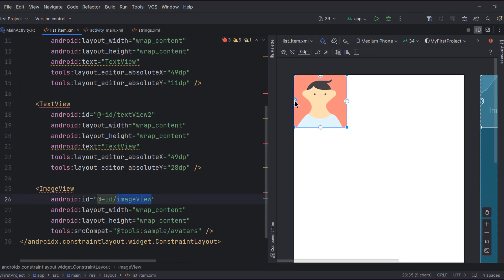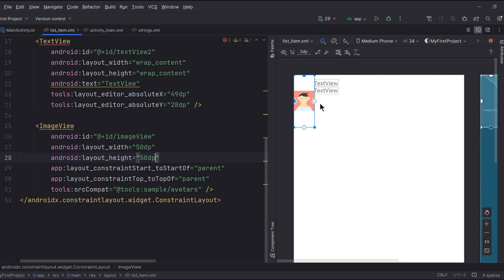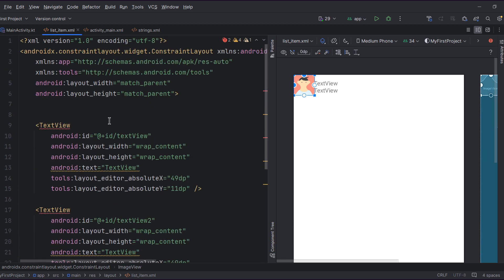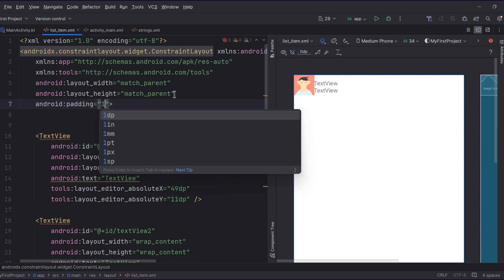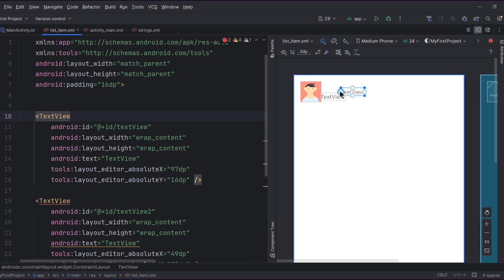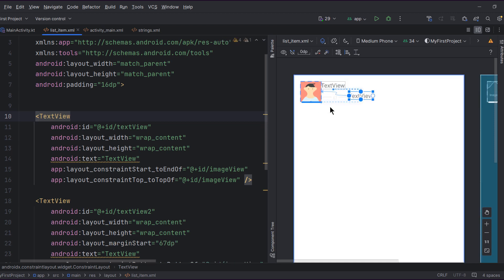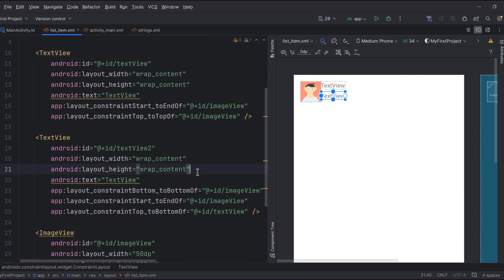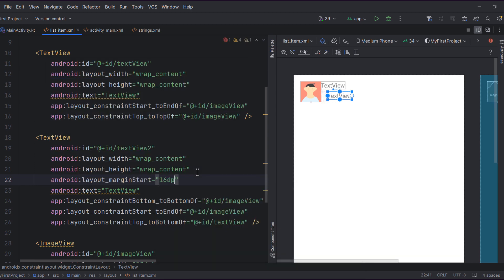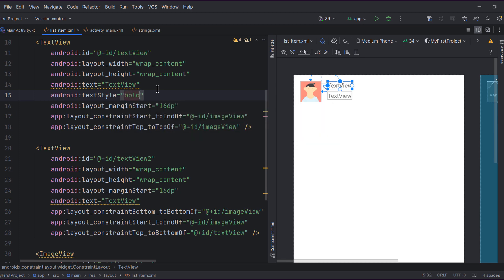For the ImageView, attach it to the start of the parent and the top of the parent, and give it a width and height of around 50dp. Let's add some padding within the parent of around 16dp. For the texts: one attached to the end of the ImageView and to the top of the ImageView, and the other to the end of the ImageView and to the bottom of the ImageView. Remove the margin start and add a margin start of 16dp. Let's give the title text a bold text style.